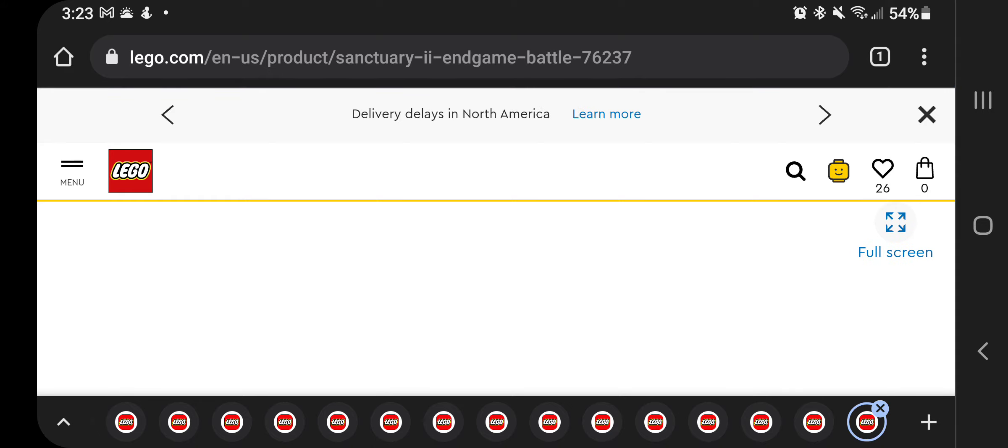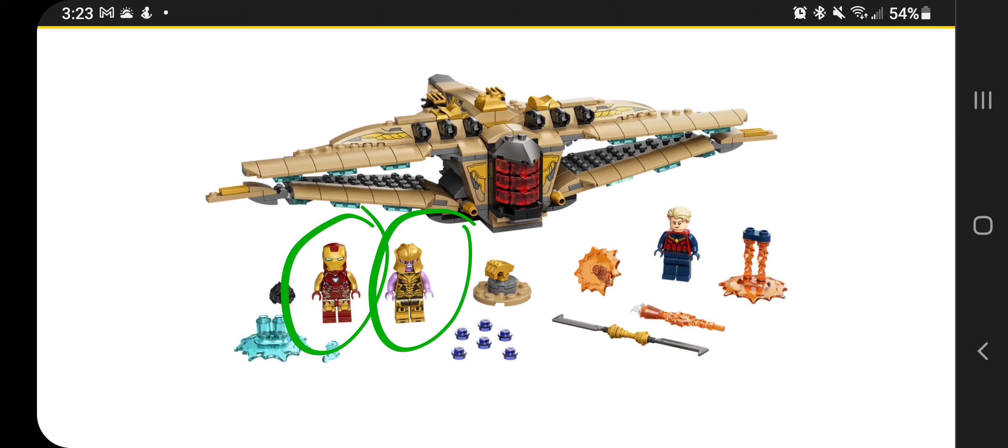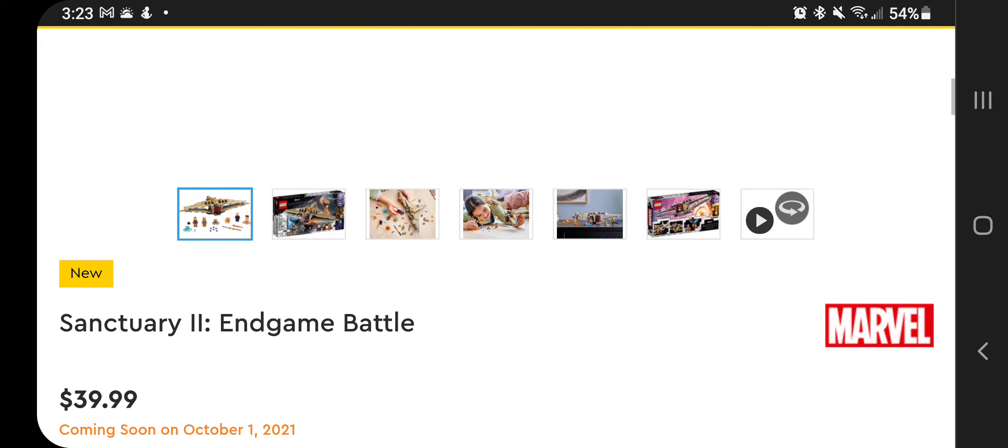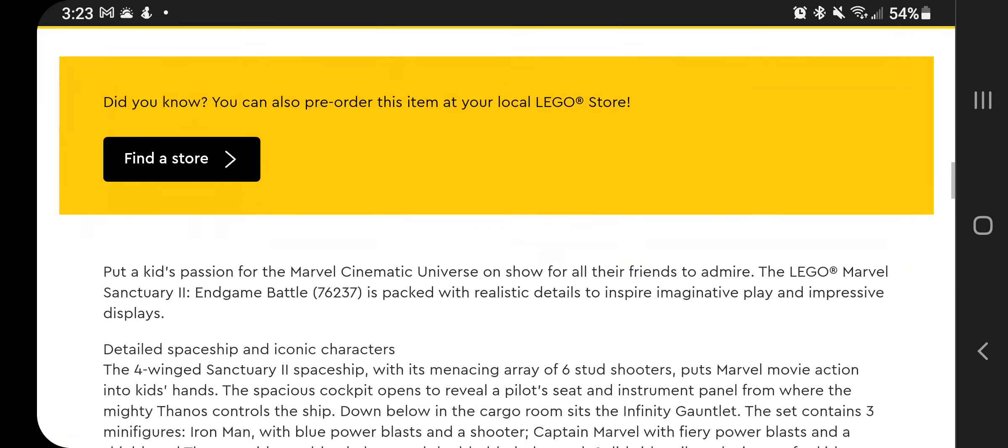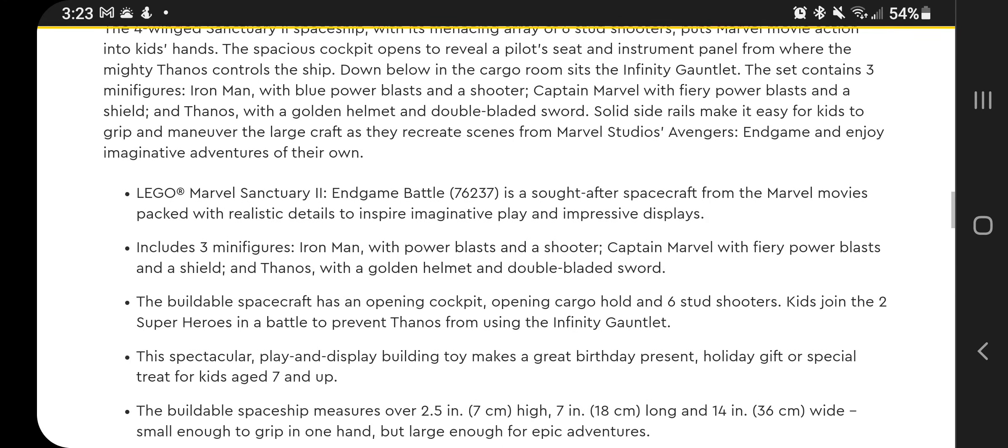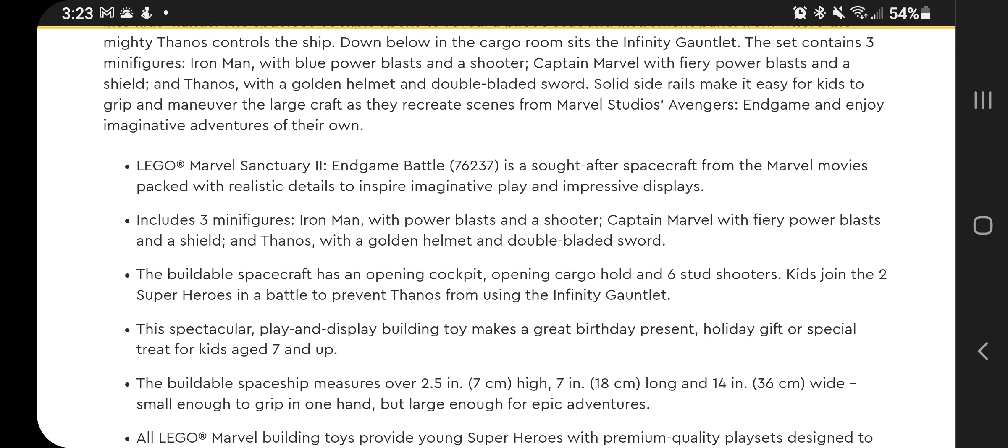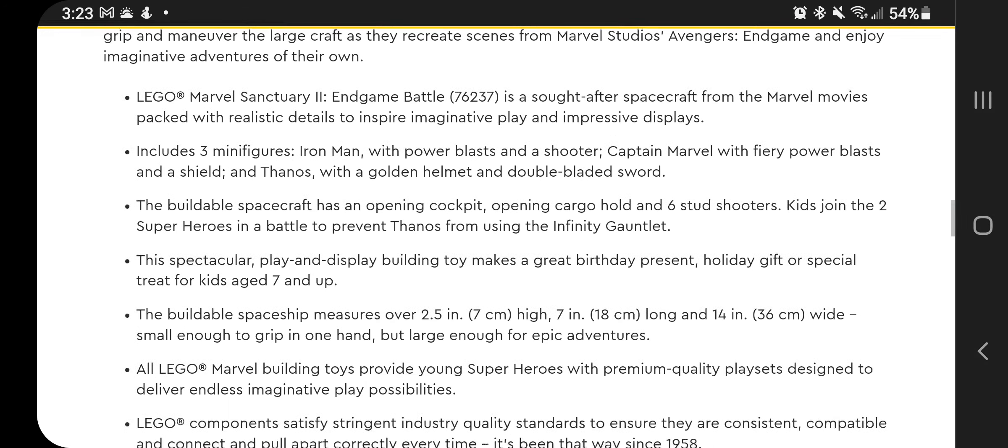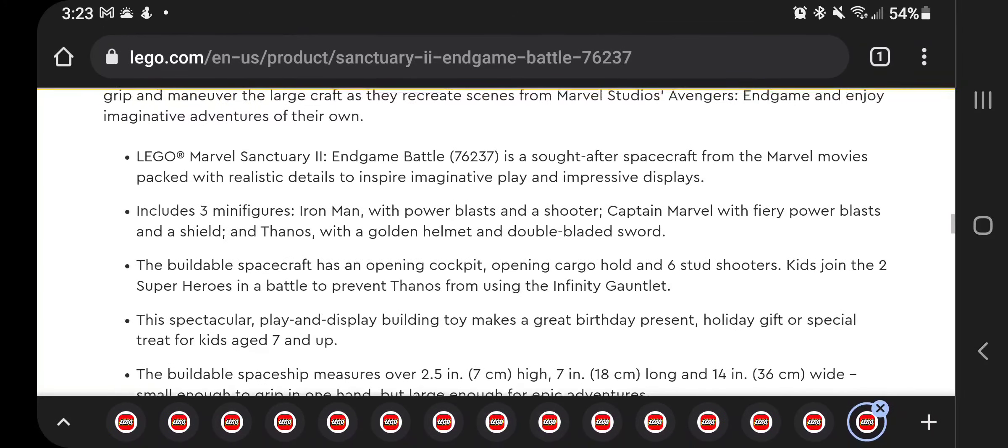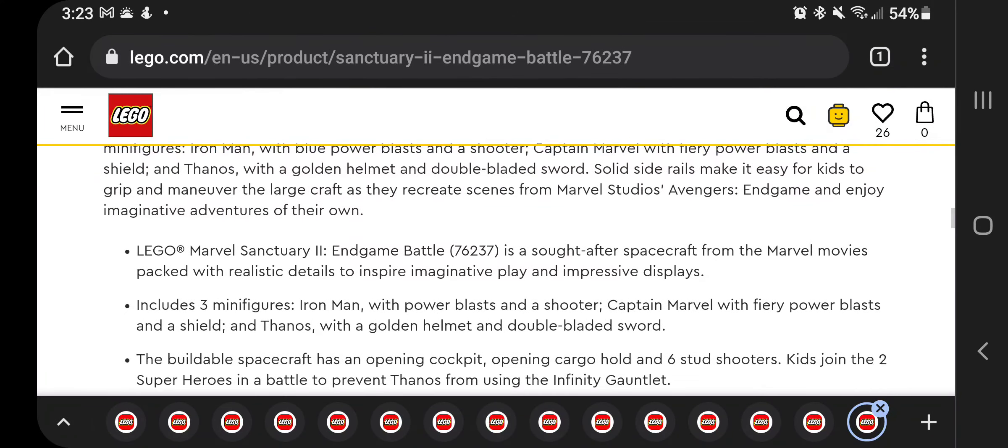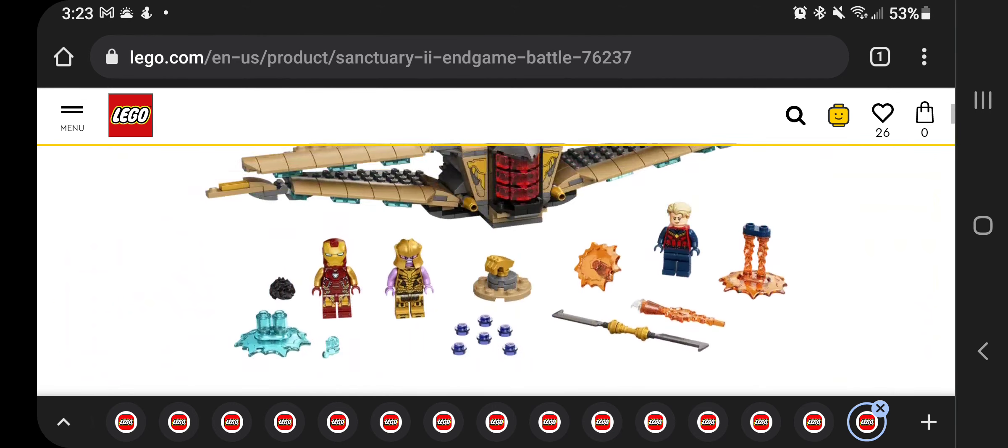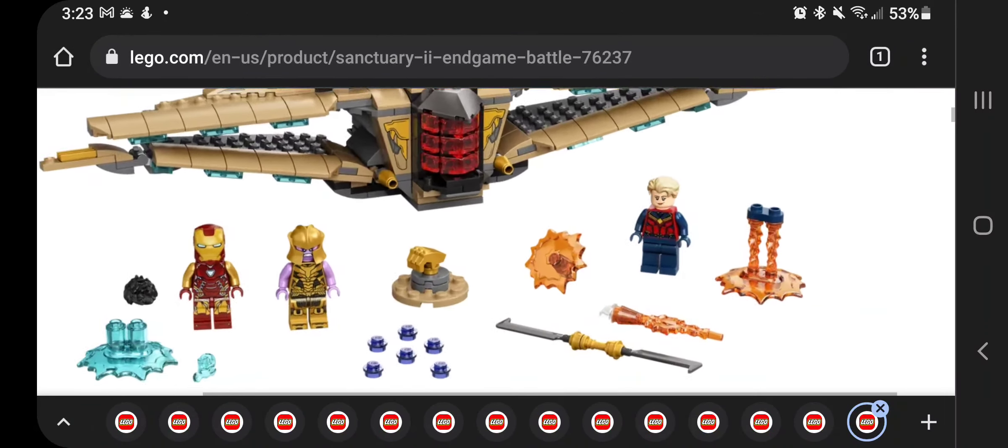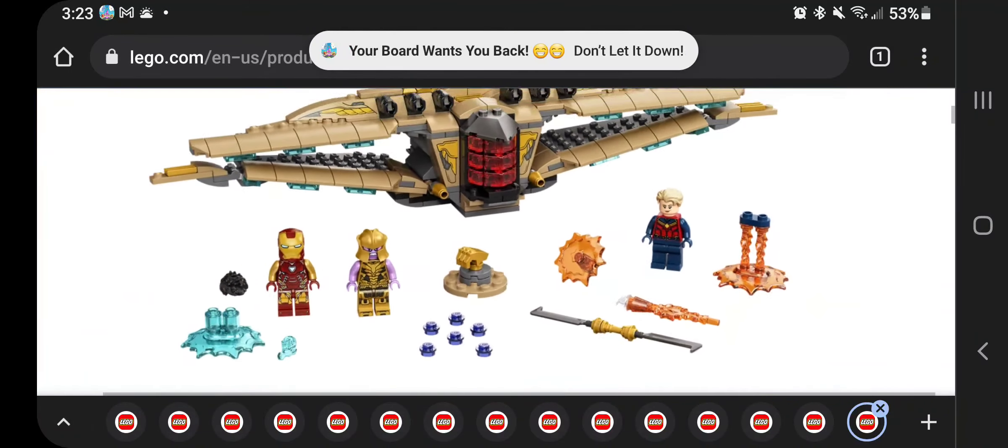And then here is the very last one, Sanctuary 2 Endgame Battle. This one has a tiny Thanos, an Iron Man, and who is that? Let's take a peek. Anyway, this one's $39.99. So it's Captain Marvel with fiery power blasts and a shield. Okay, so that's Captain Marvel. I guess I could have zoomed in a little bit and found that out. So that's Captain Marvel.